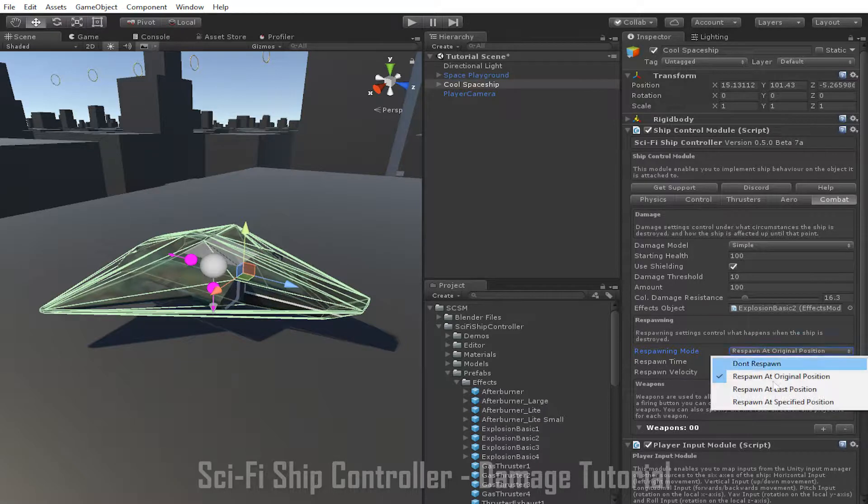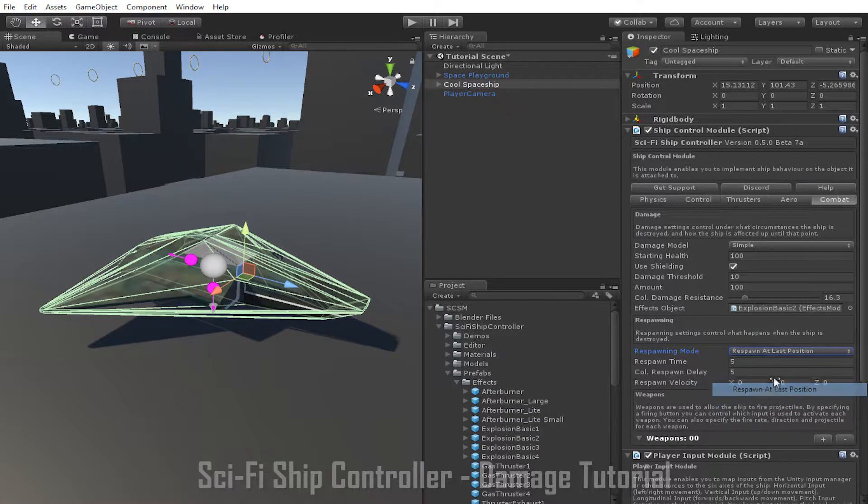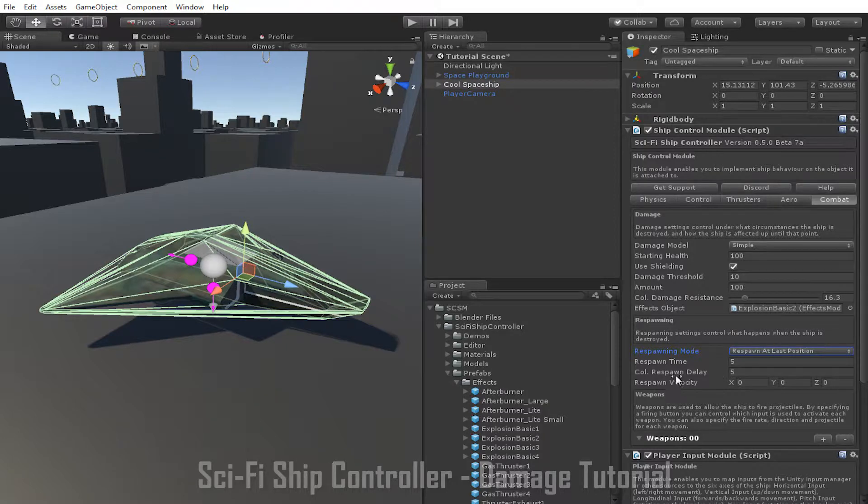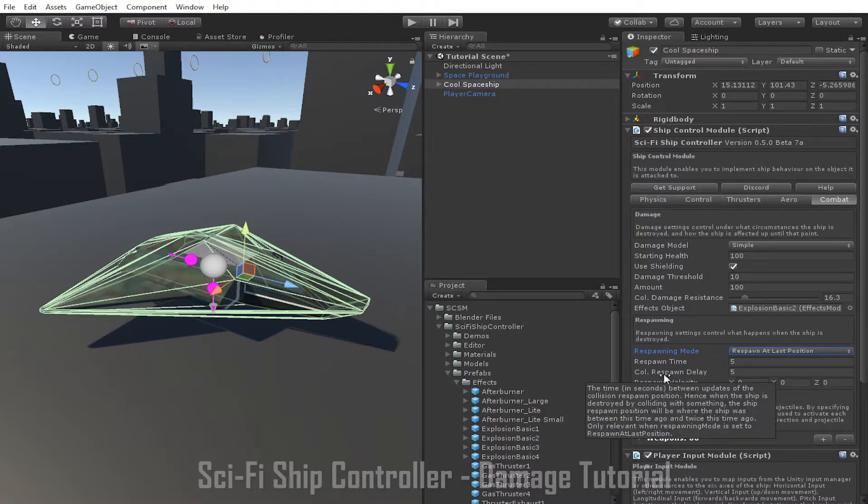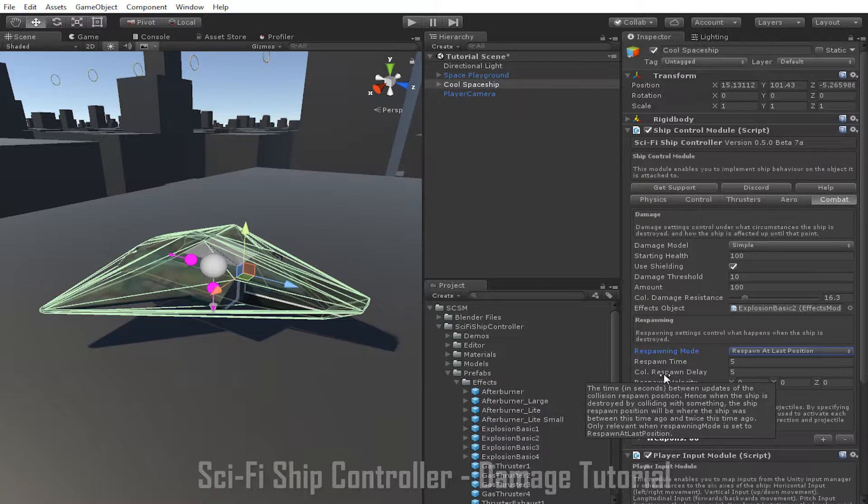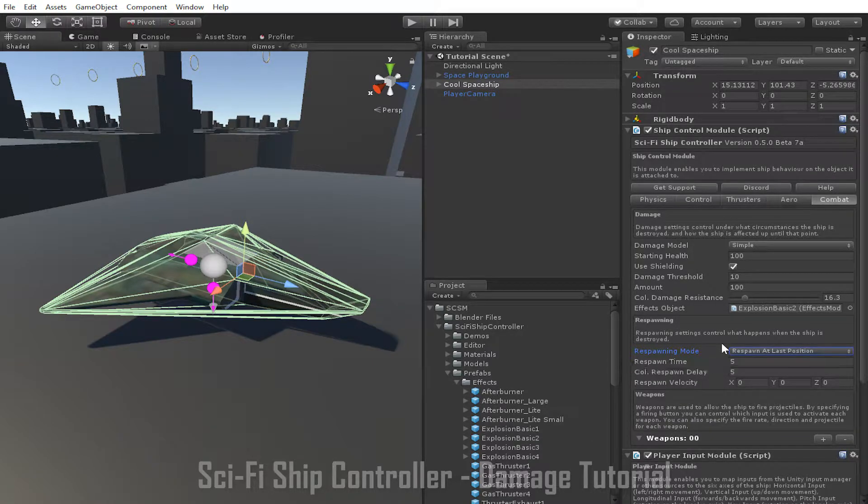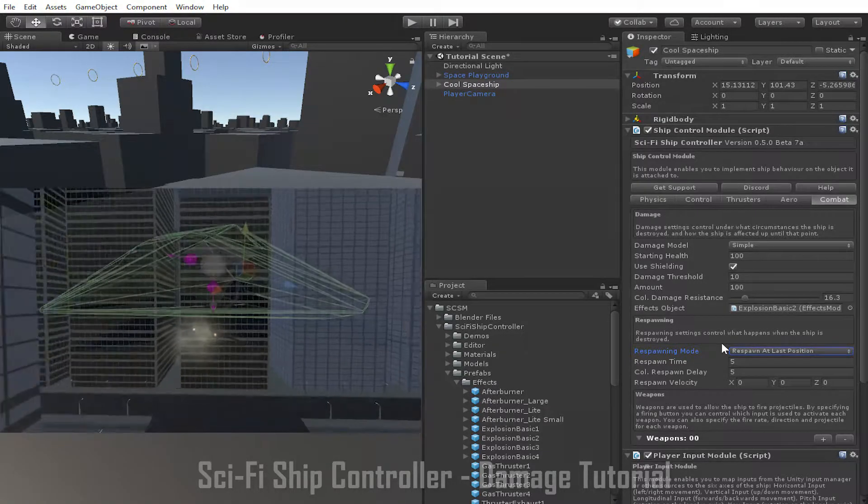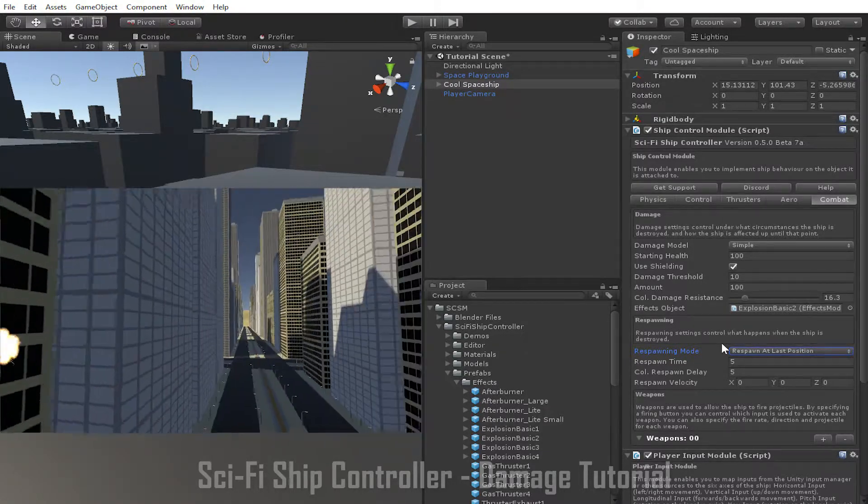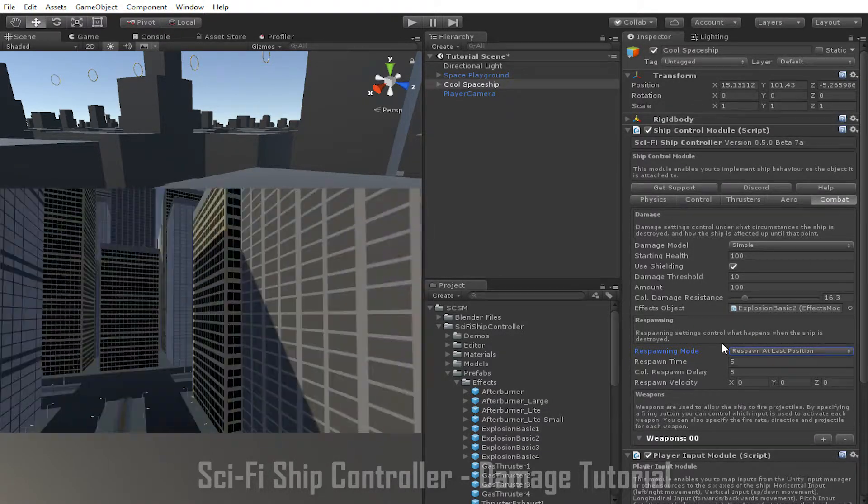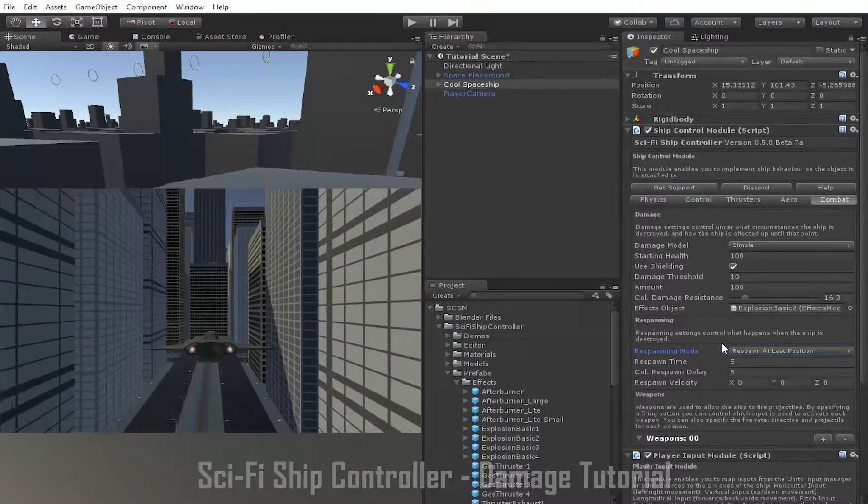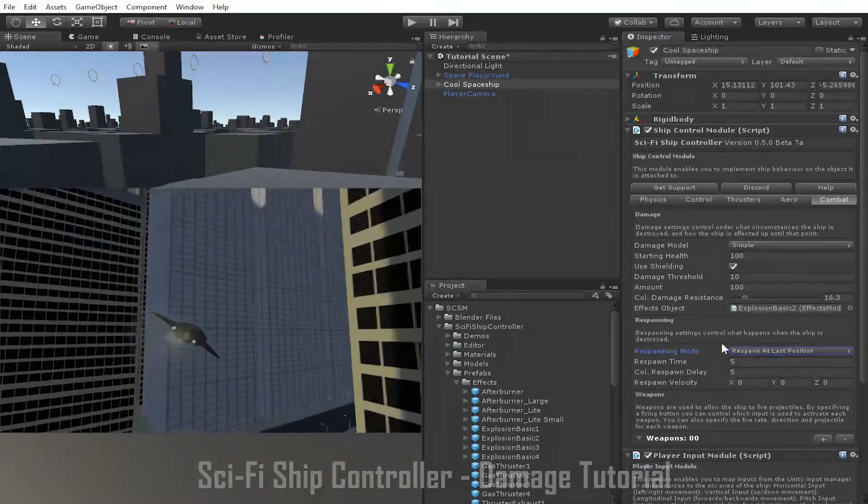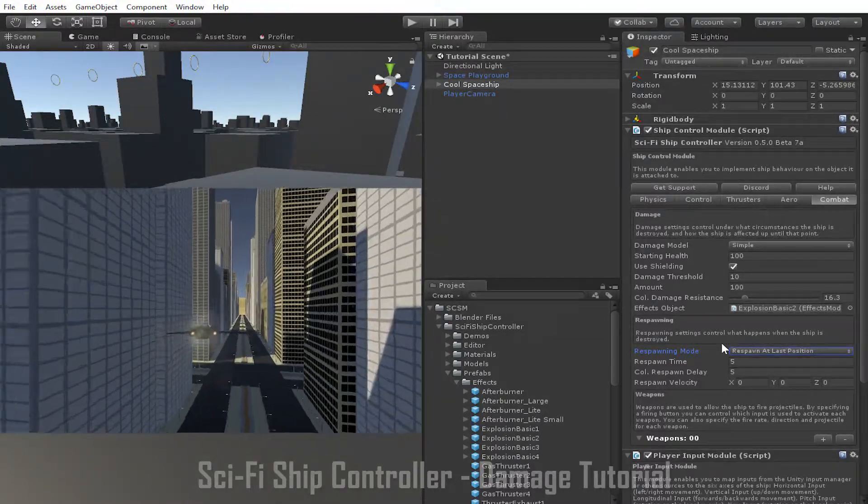After that is respawn at last position. When this setting is used, the ship will respawn at the position and rotation it was destroyed at. The one exception to this rule occurs when the ship was destroyed because of a collision with another object. When this happens, an earlier position and rotation is used with a time delay specified by the collision respawn delay parameter. For example, if the collision respawn delay was set to 5 and the ship was destroyed because it collided with the building, the ship would respawn at the position and rotation it was at 5 seconds before the collision occurred.